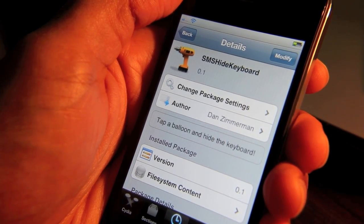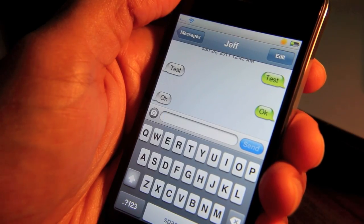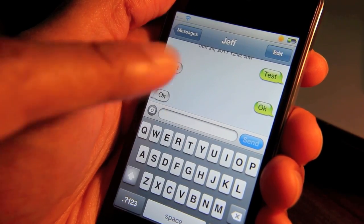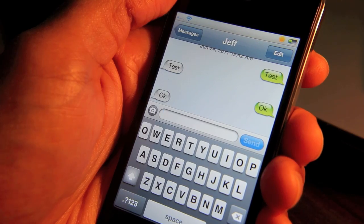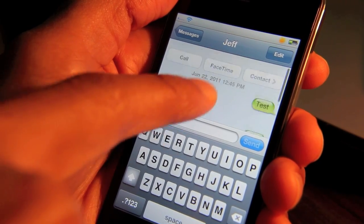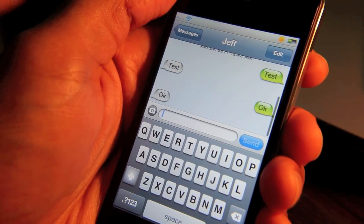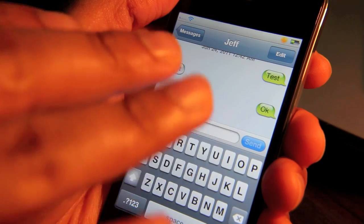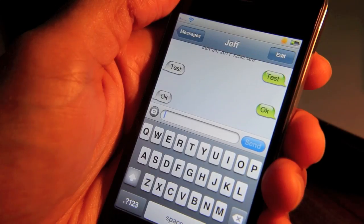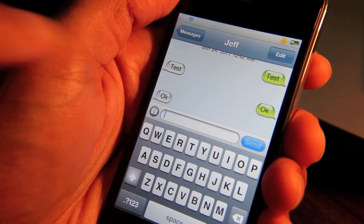Let me show you here. So here's my Messages app and you can see I have just a great conversation going on here. Excellent conversation — you should read it sometime. So watch what happens when I tap one of the chat bubbles here.